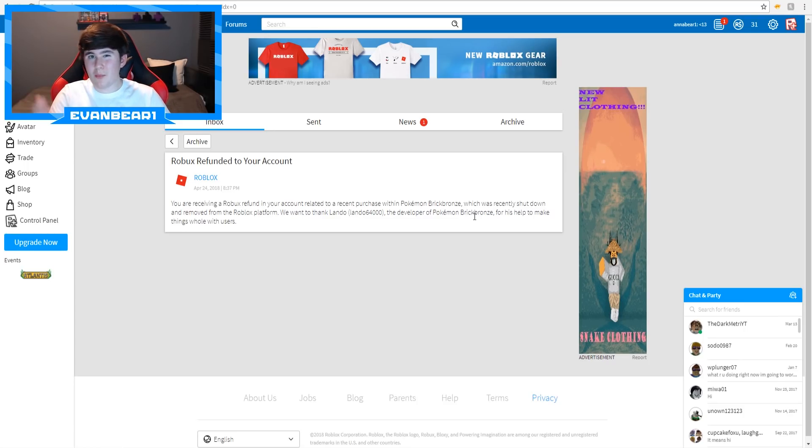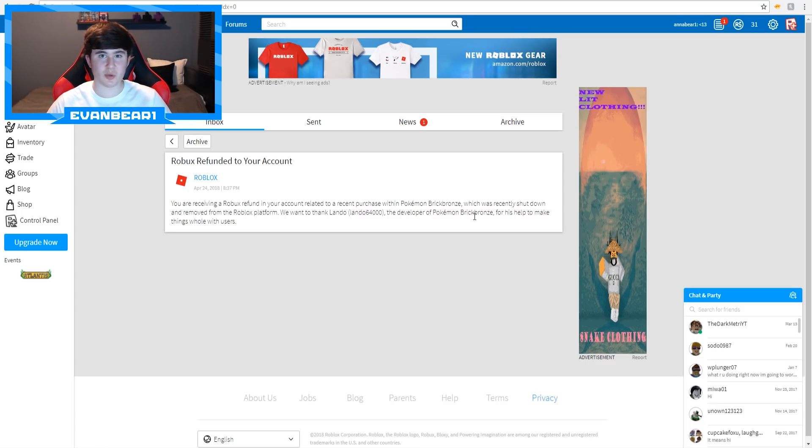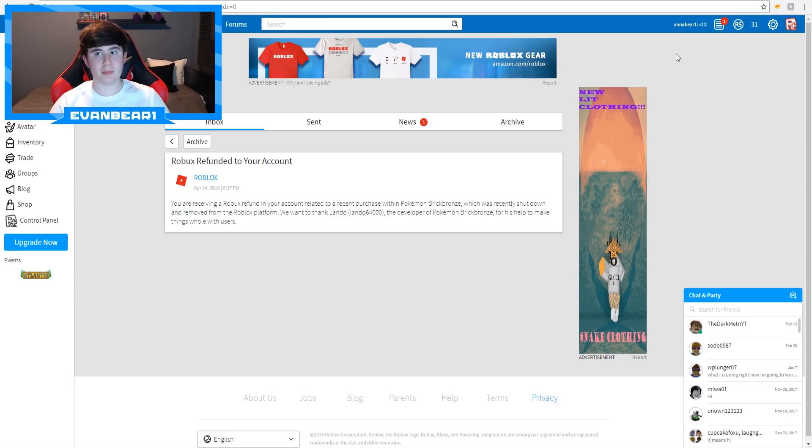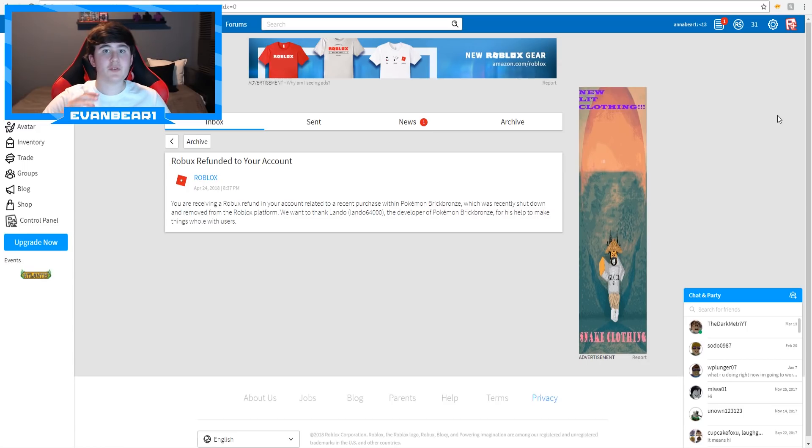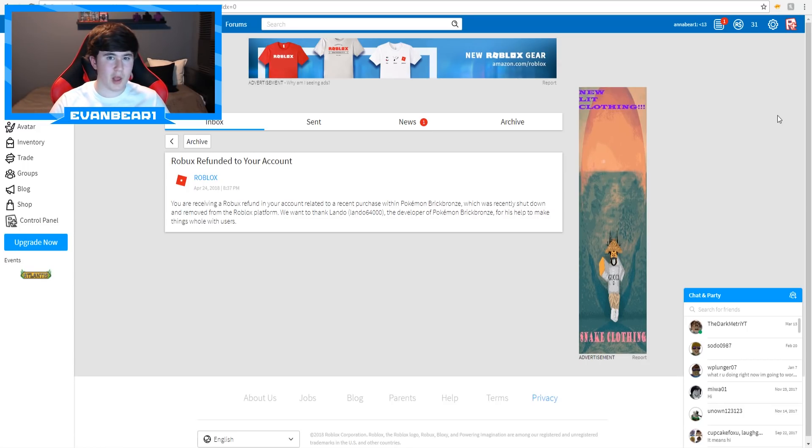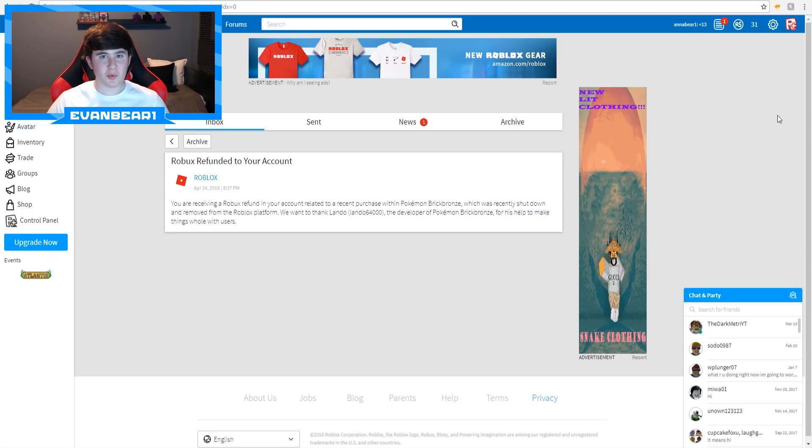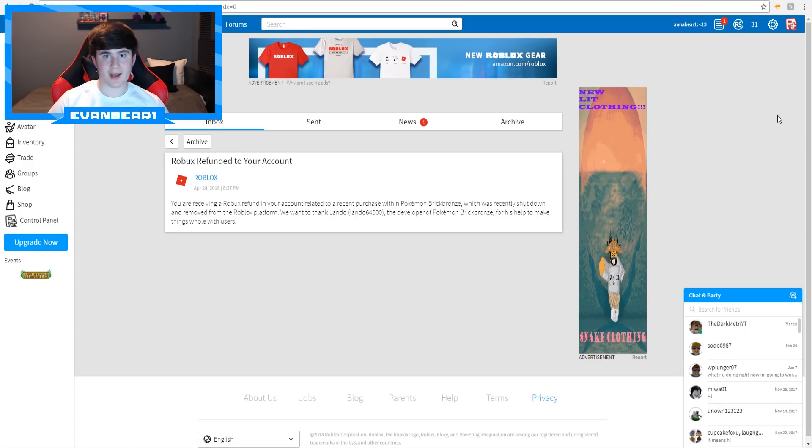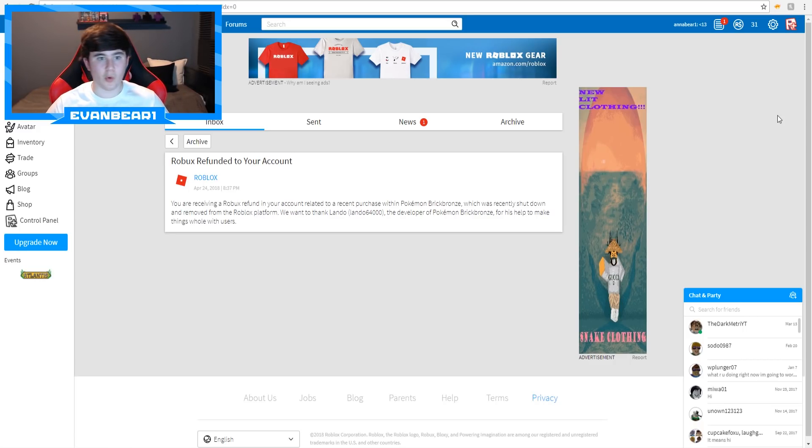So I want you guys to be commenting down below if you guys know how much Robux you got back. Let's say you have zero in your account and now you're magically up to 500. I want to know if you guys know how much Robux you guys got back, please comment that down below. I want to be seeing kind of what the range is. Because we really don't know if it's the past three months, if it's the past two weeks, if it's the past whatever.